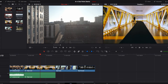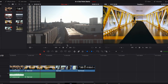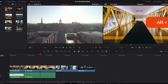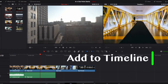Once we've selected in and out points, to remove them we can simply set up new in and out points on our current footage — this will automatically remove any previous in and out points. Or if you want to completely remove them, simply hit Alt and X. This will remove any in and out points currently set up on your footage.